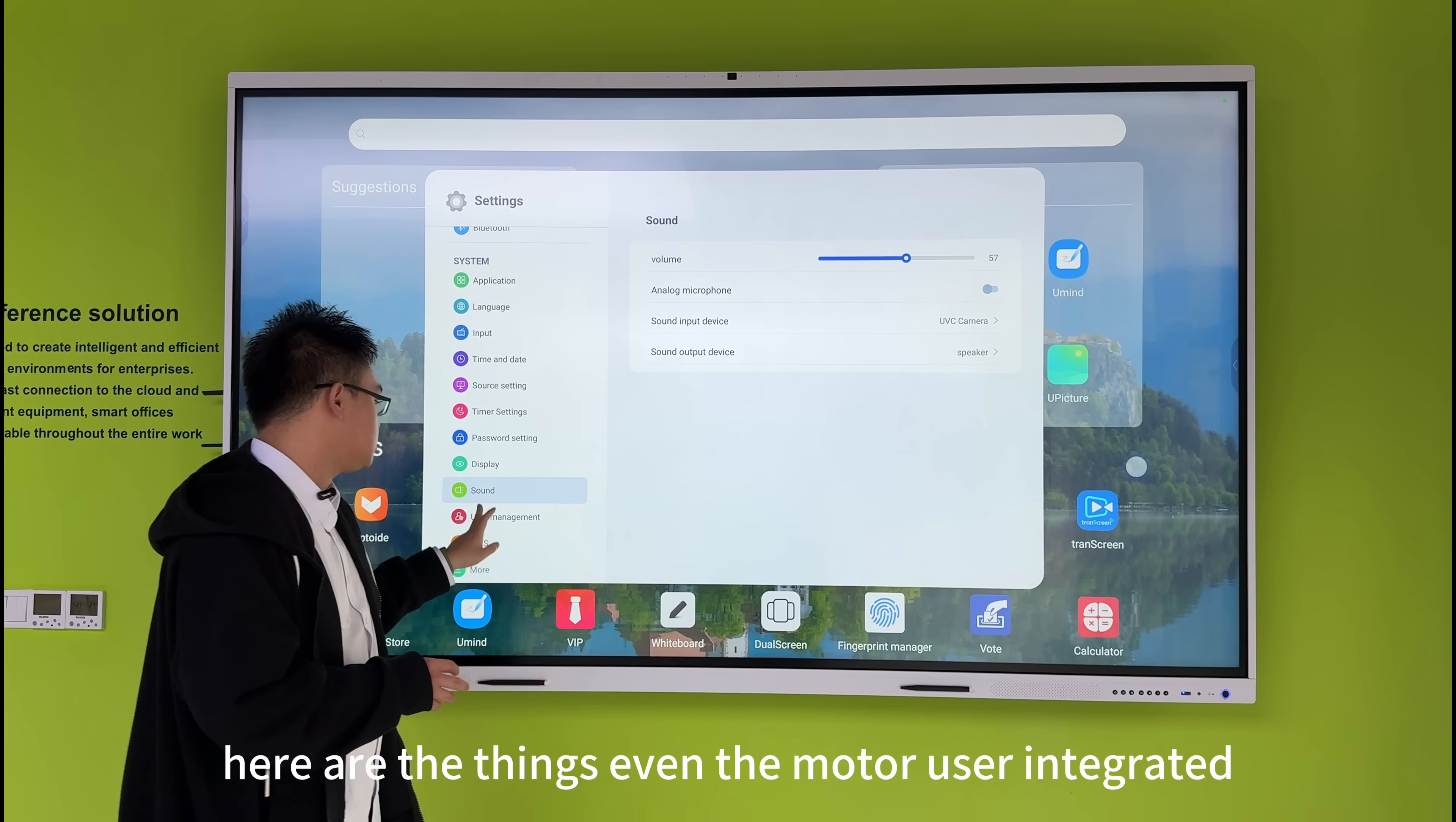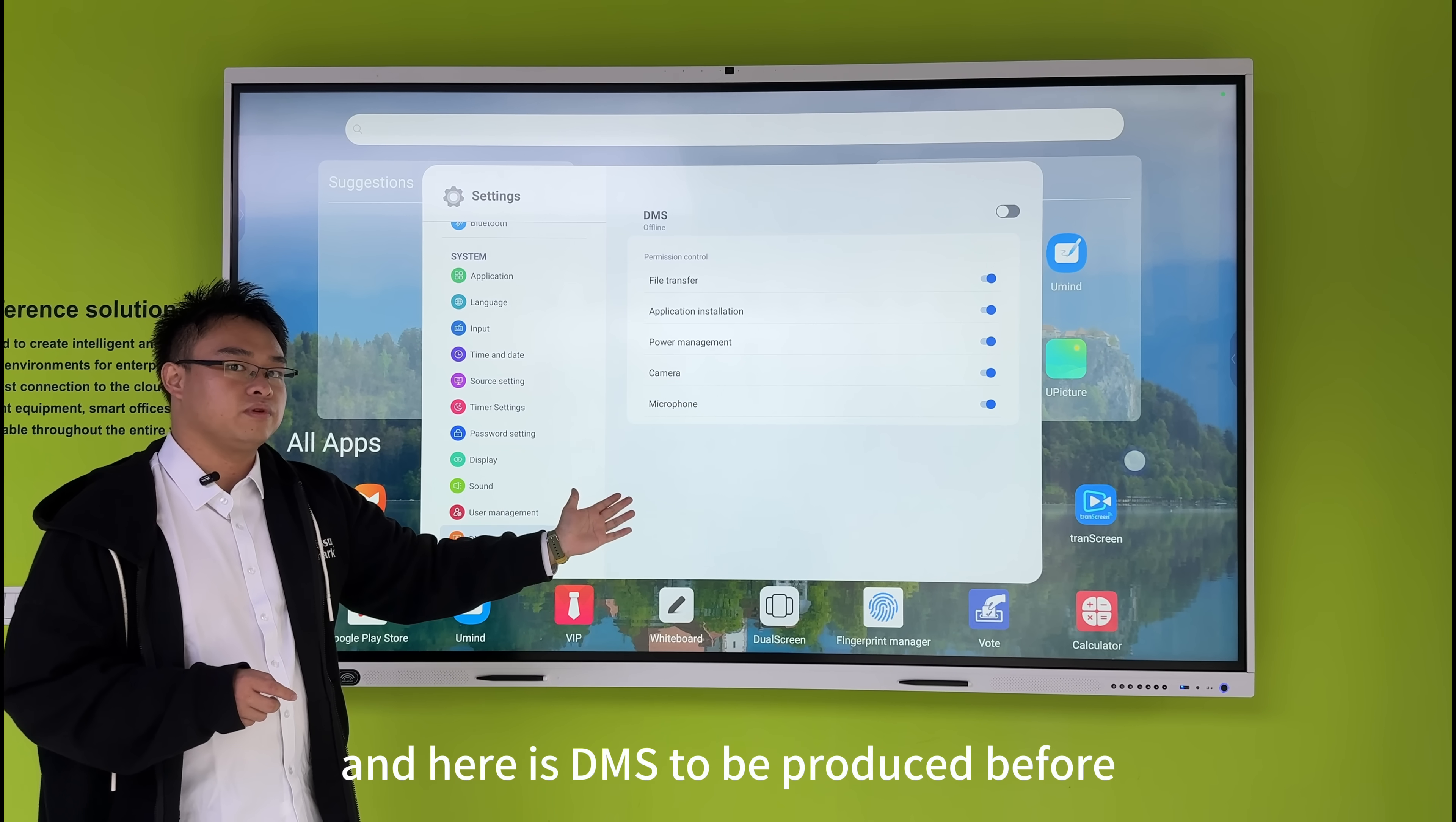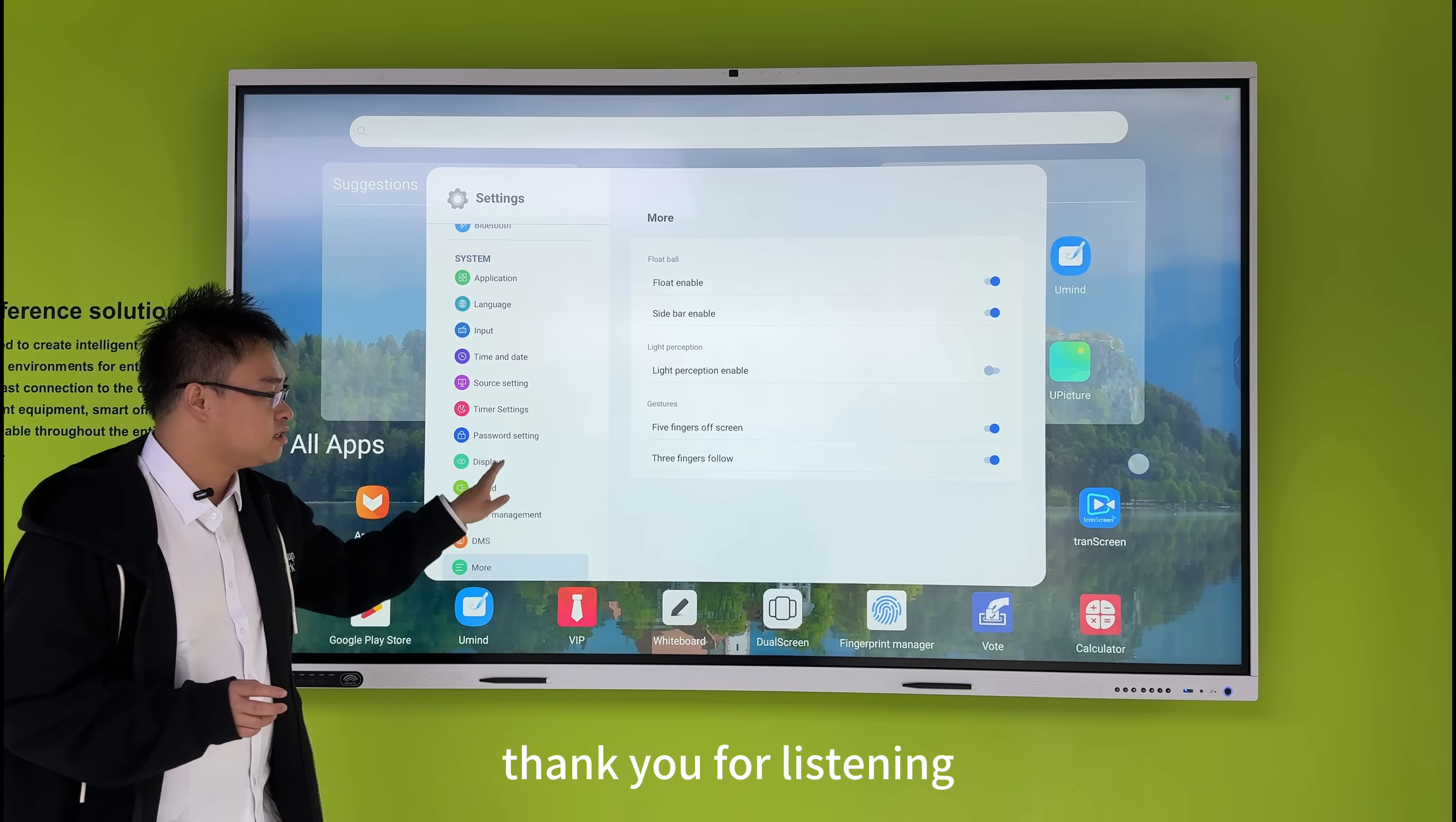We also have multi-user support right here, with three different user profiles. And here's the DMS feature that we introduced before - please check another video for that. These are the main settings for WorldTouch. Thank you for listening.